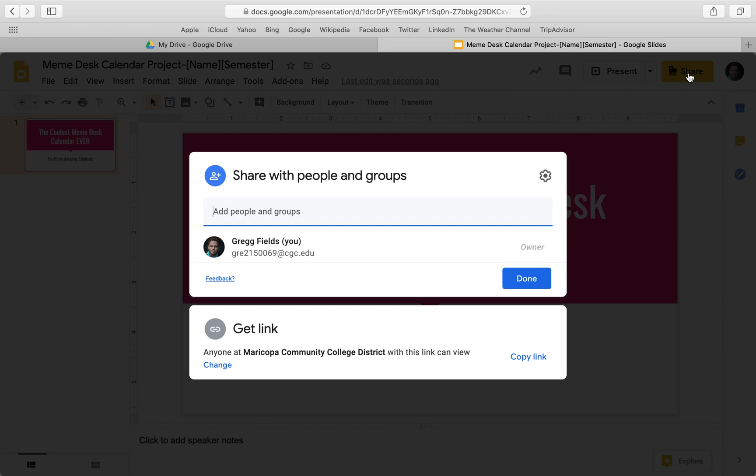So you get your file, you go to the share button, whether it's green, blue, or whatever. This is the same for Google Docs, Google Slides, Google Sheets, any of it.